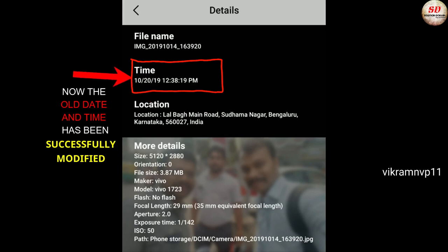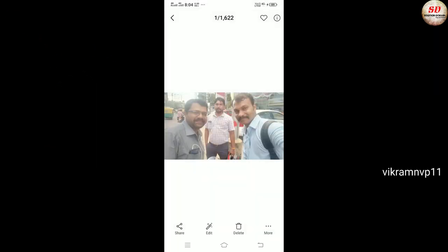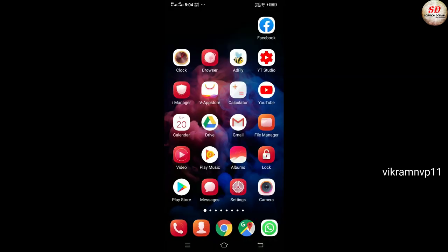That's it, guys! Here is our old date and time, and now it has been successfully modified. Thanks for watching — please like and subscribe to my channel. See you in the next video, until then take care.